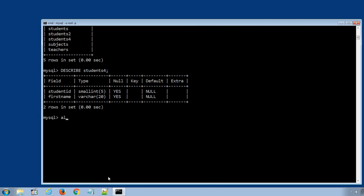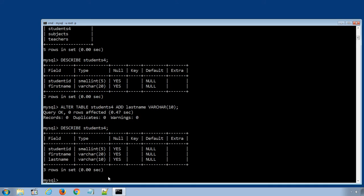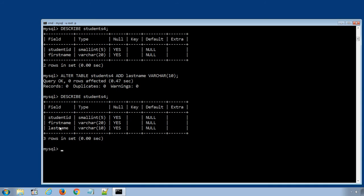Let's add one more column to store the students' last name. The SQL statement will be: ALTER TABLE students4 ADD last_name VARCHAR(10); Press Enter to execute the statement. Now, describe the students4 table again and we have three data columns — the new last_name column has been added successfully.